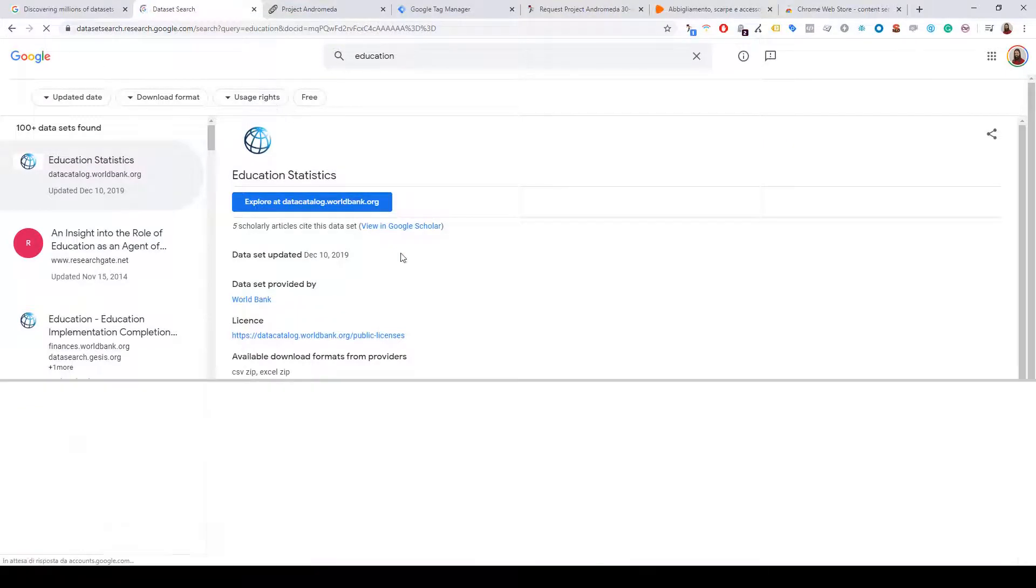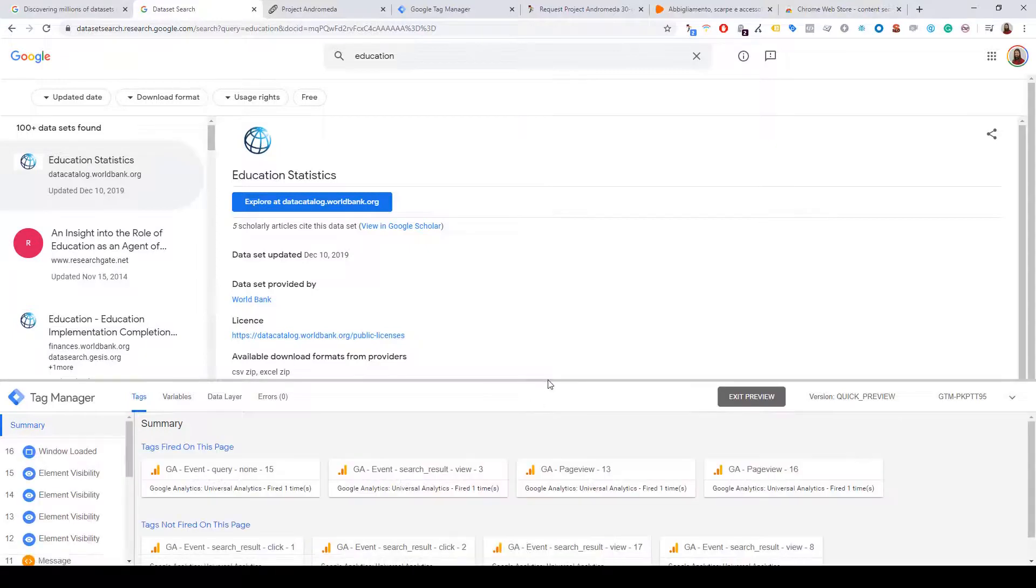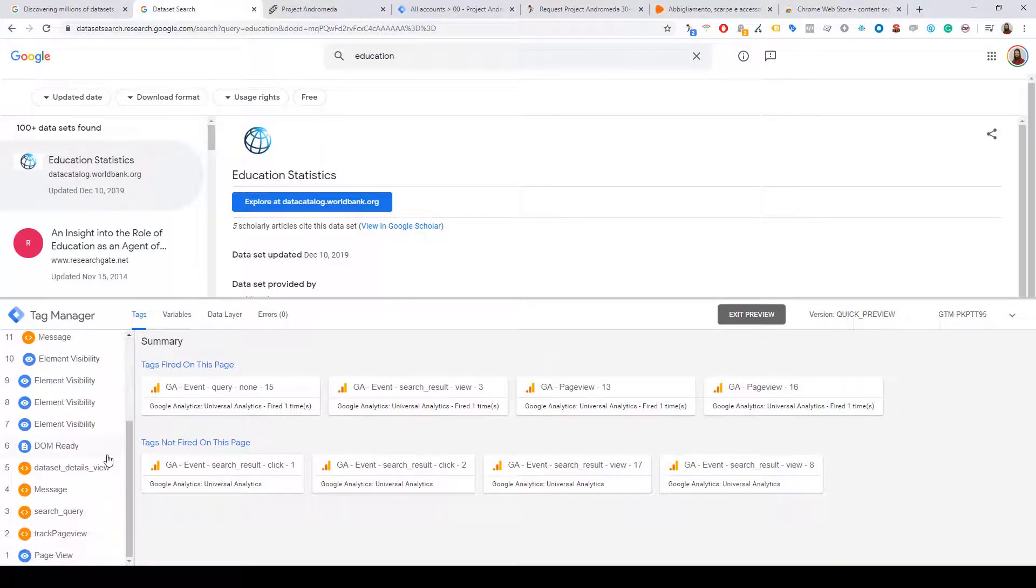And BAM! The magic happened! Our container now runs on this website.